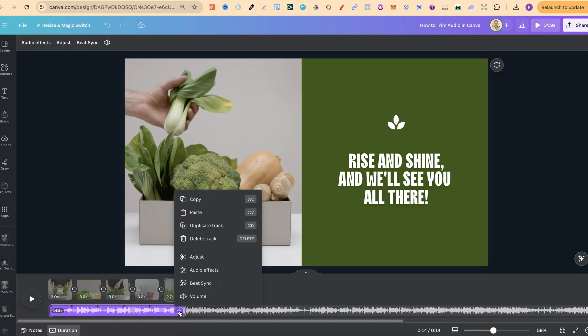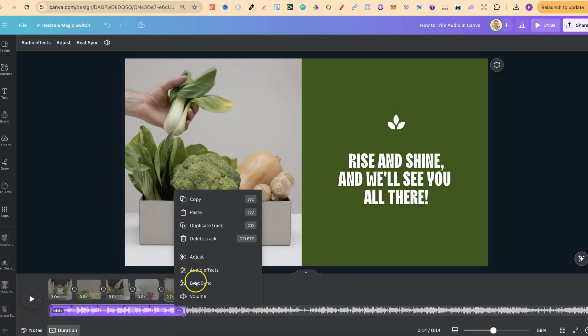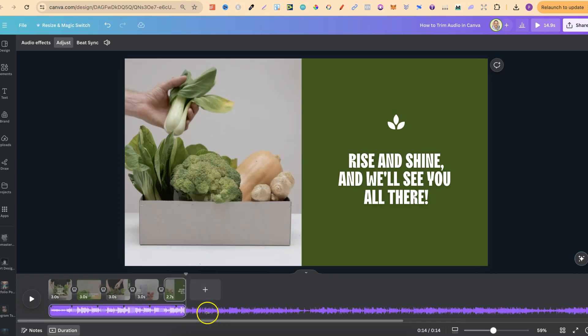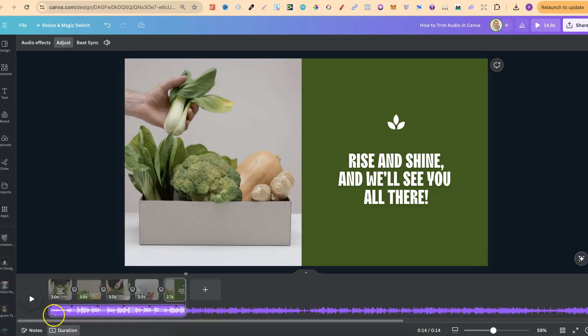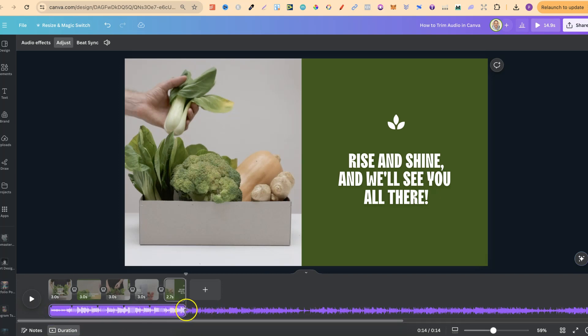If we click onto the three dots as well and come to adjust, we can adjust where this audio is going to start. So this is where it's going to start. This is where it's going to end.